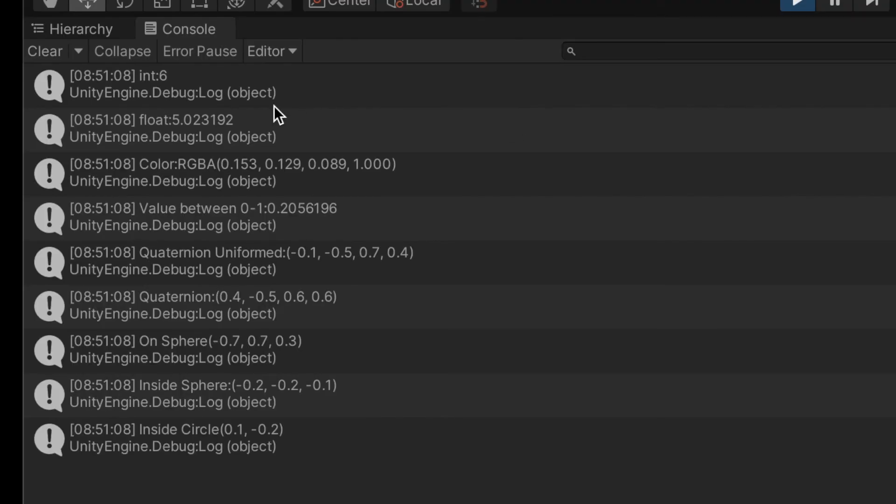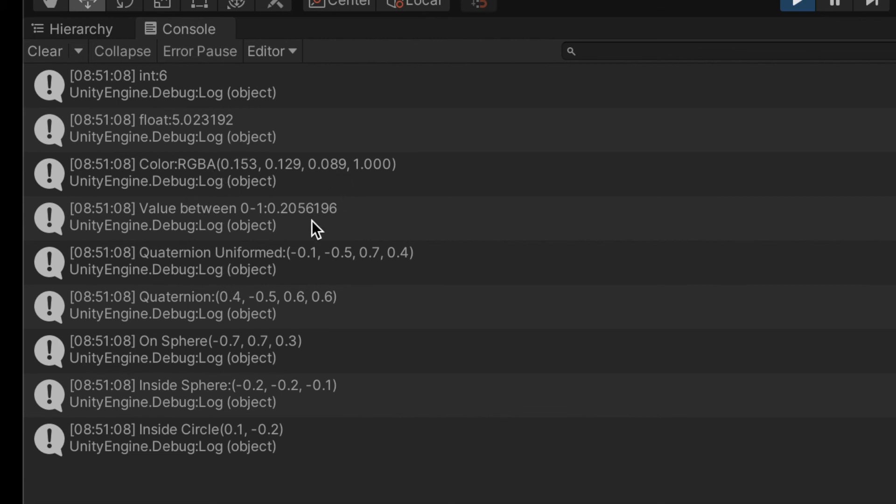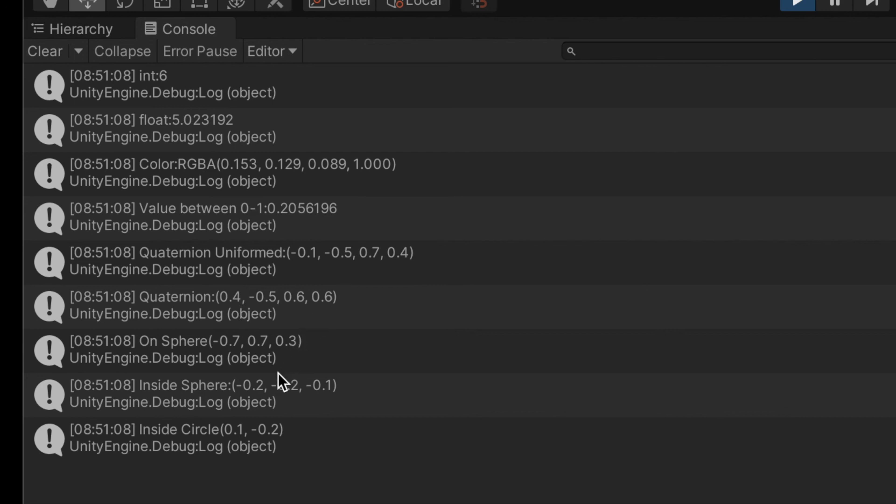So now if we press play you can see our integer, our float which is 5.8 something, our color, our value which is between 0 and 1. There's our uniform rotation and our non-uniform rotation, our sphere, inside sphere, and inside circle.